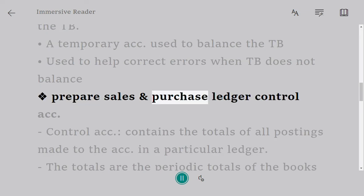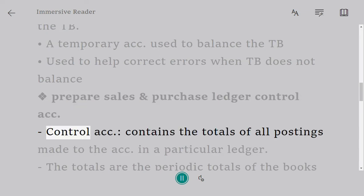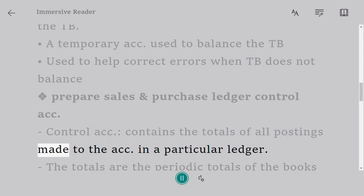Prepare sales and purchase ledger control accounts. A control account contains the totals of all postings made to the accounts in a particular ledger.